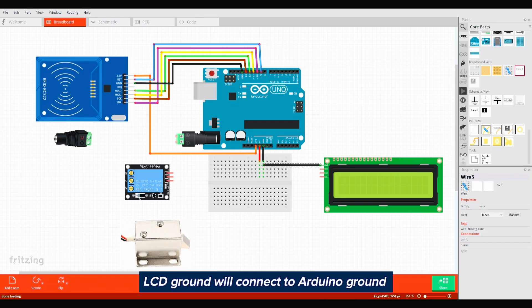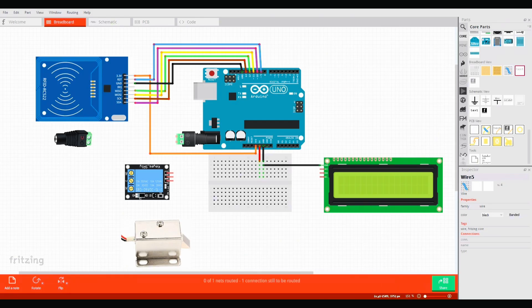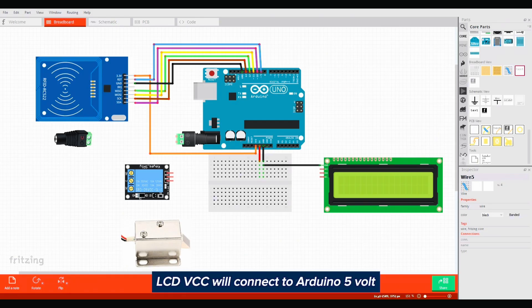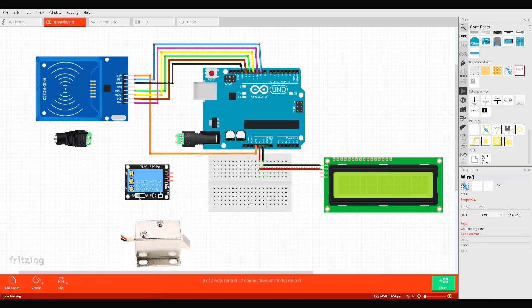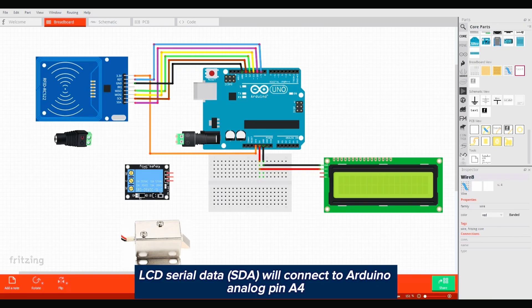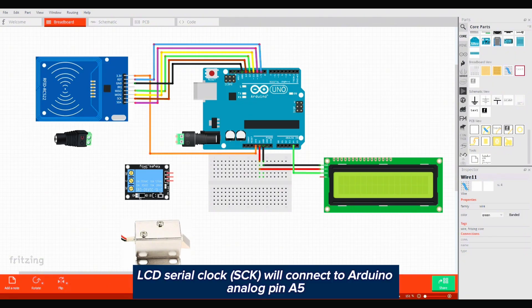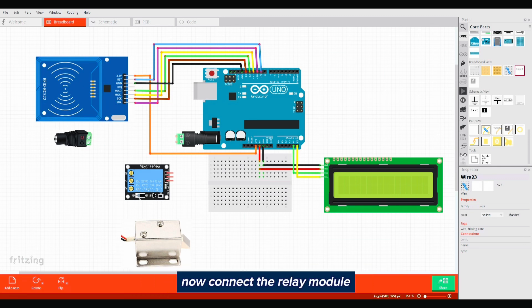LCD ground will connect to Arduino ground. LCD VCC will connect to Arduino 5 volt. LCD serial data will connect to Arduino analog pin A4. LCD serial clock will connect to Arduino analog pin A5.